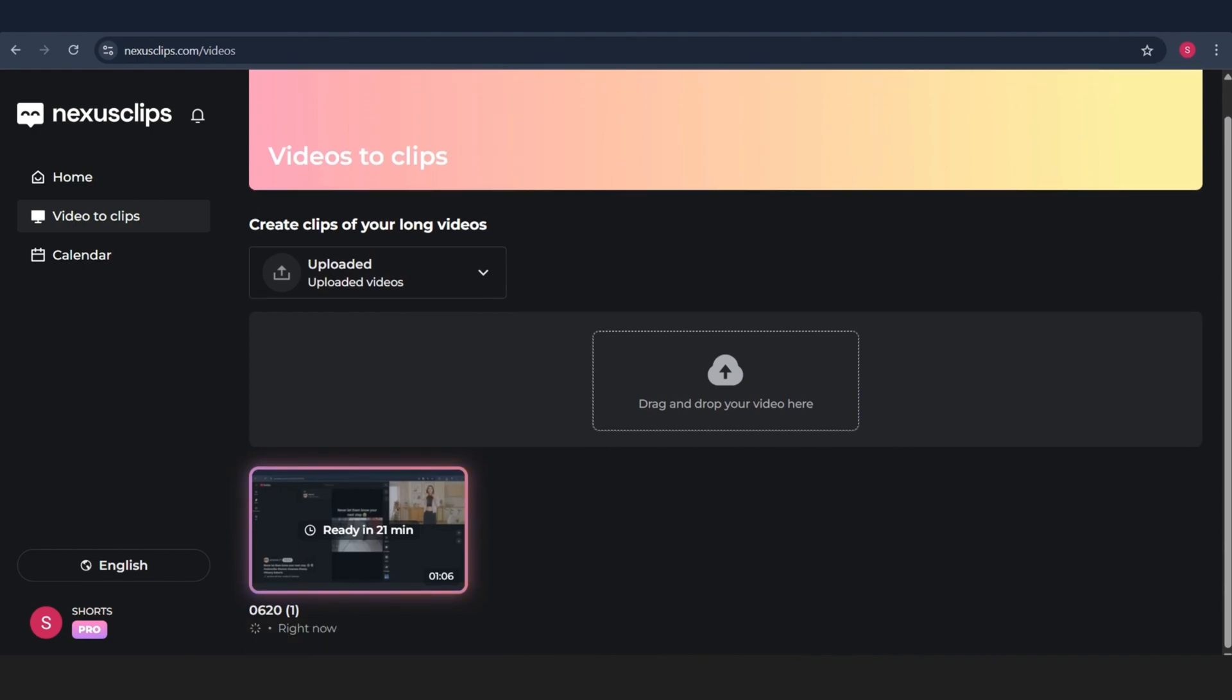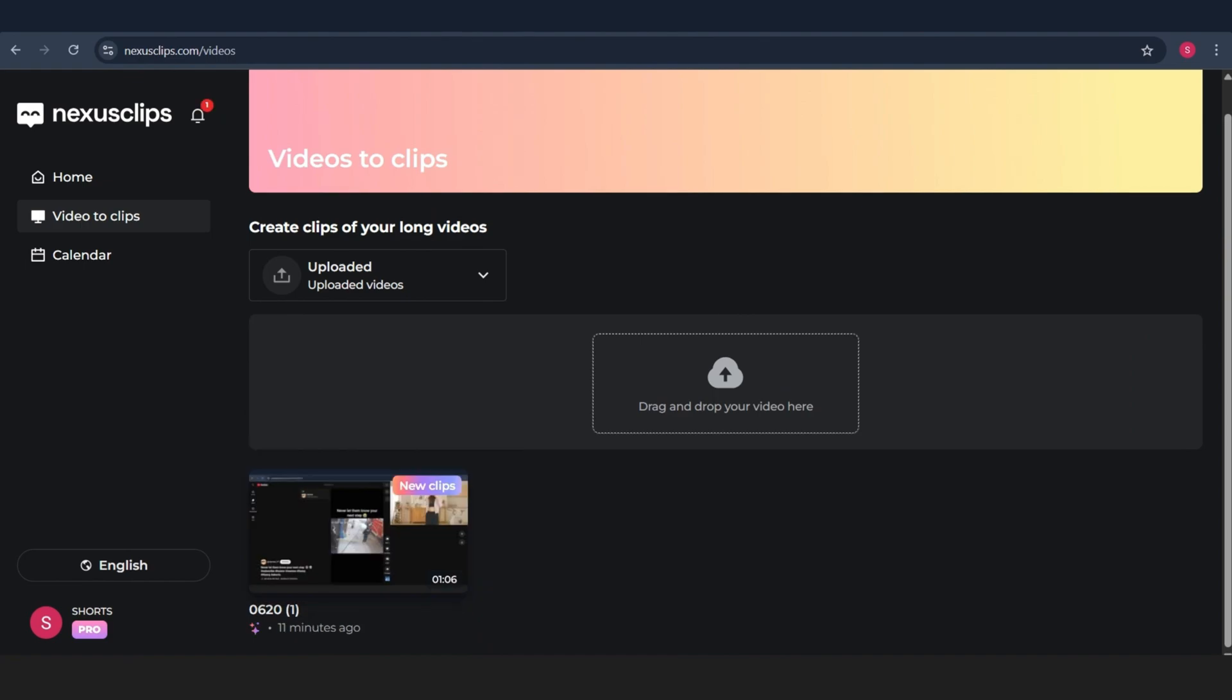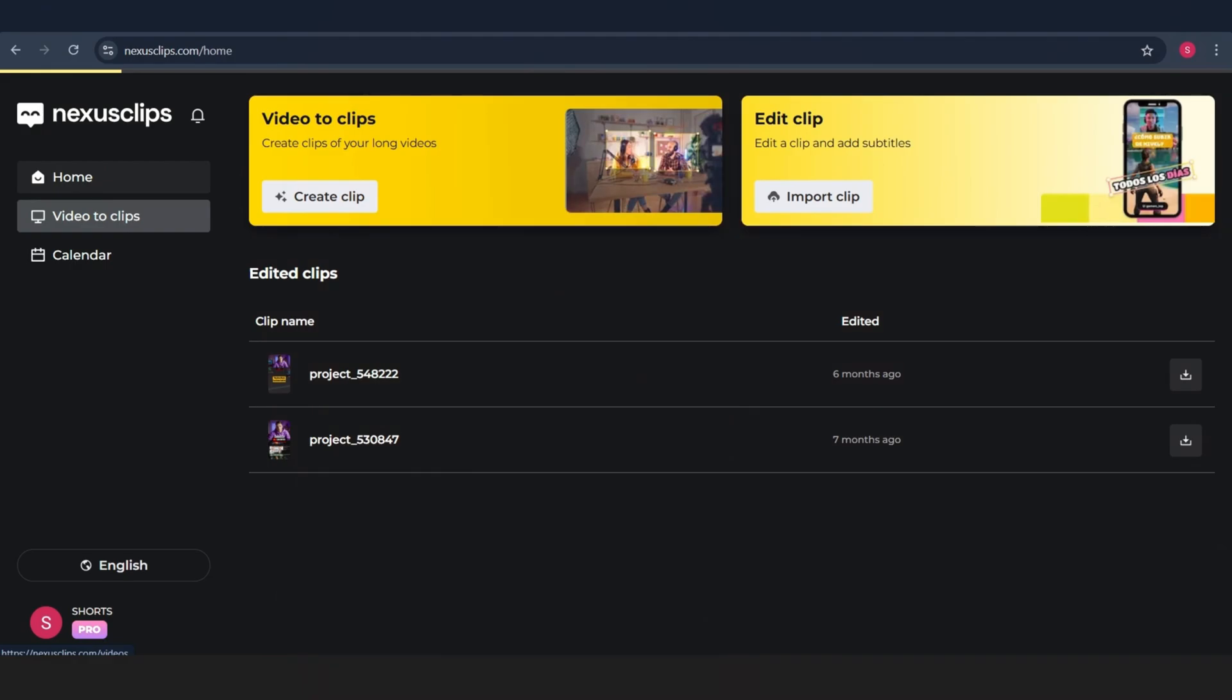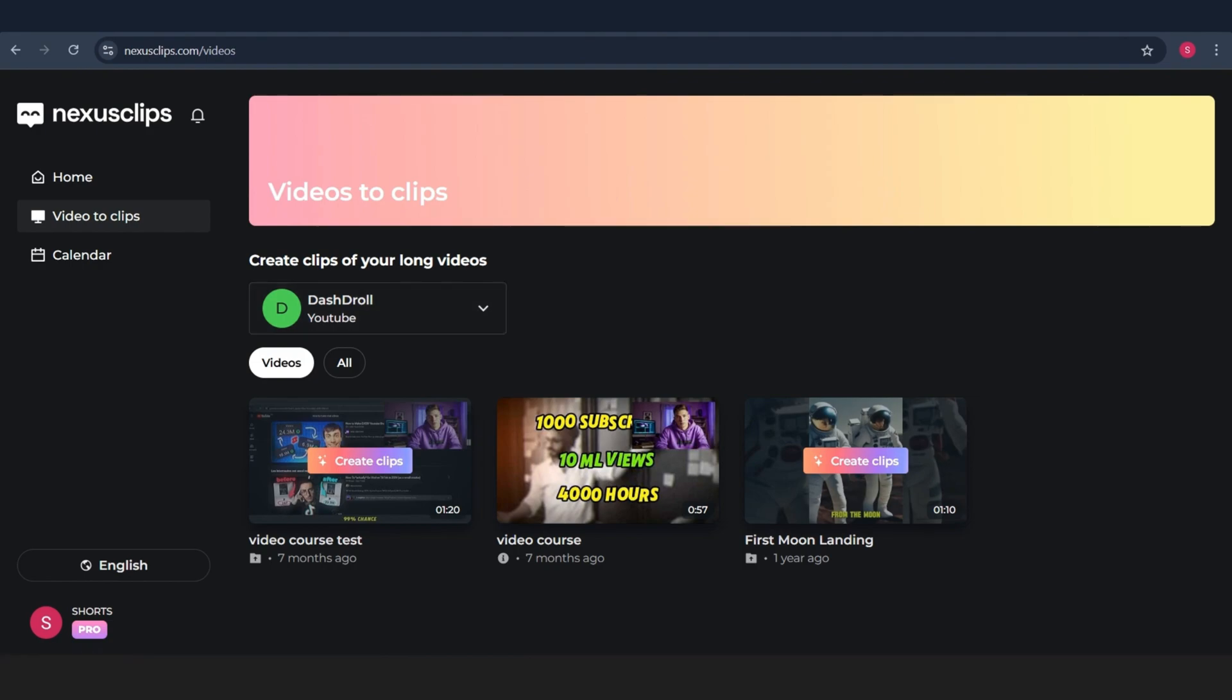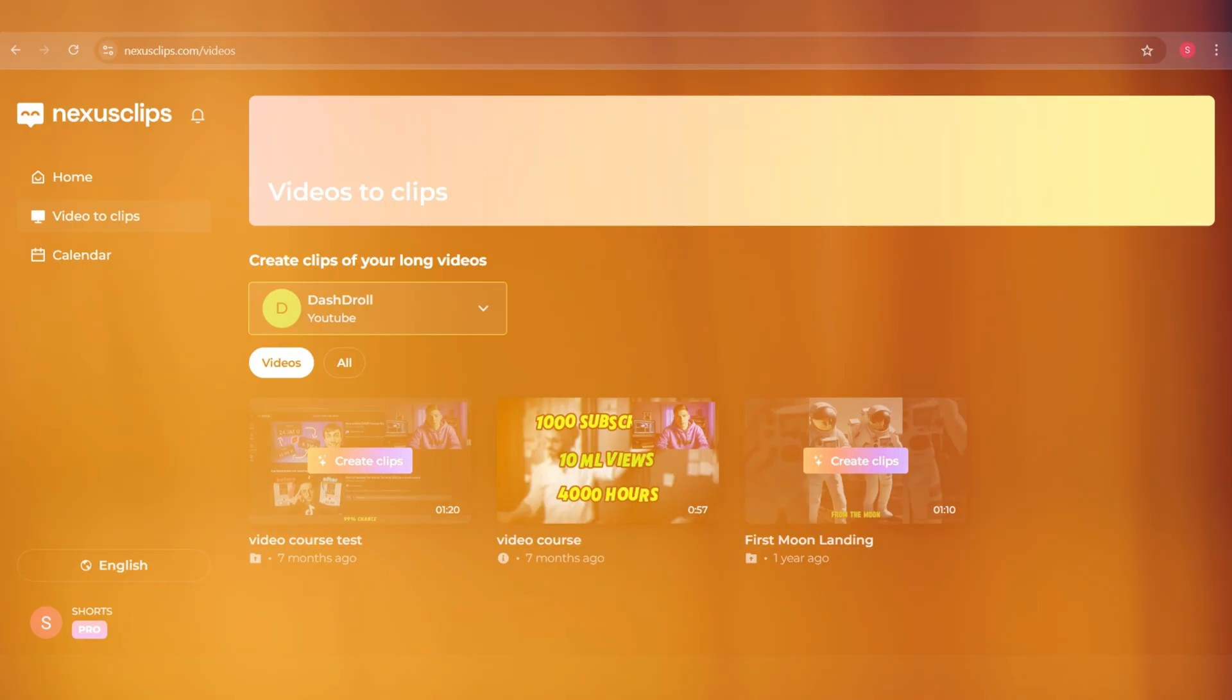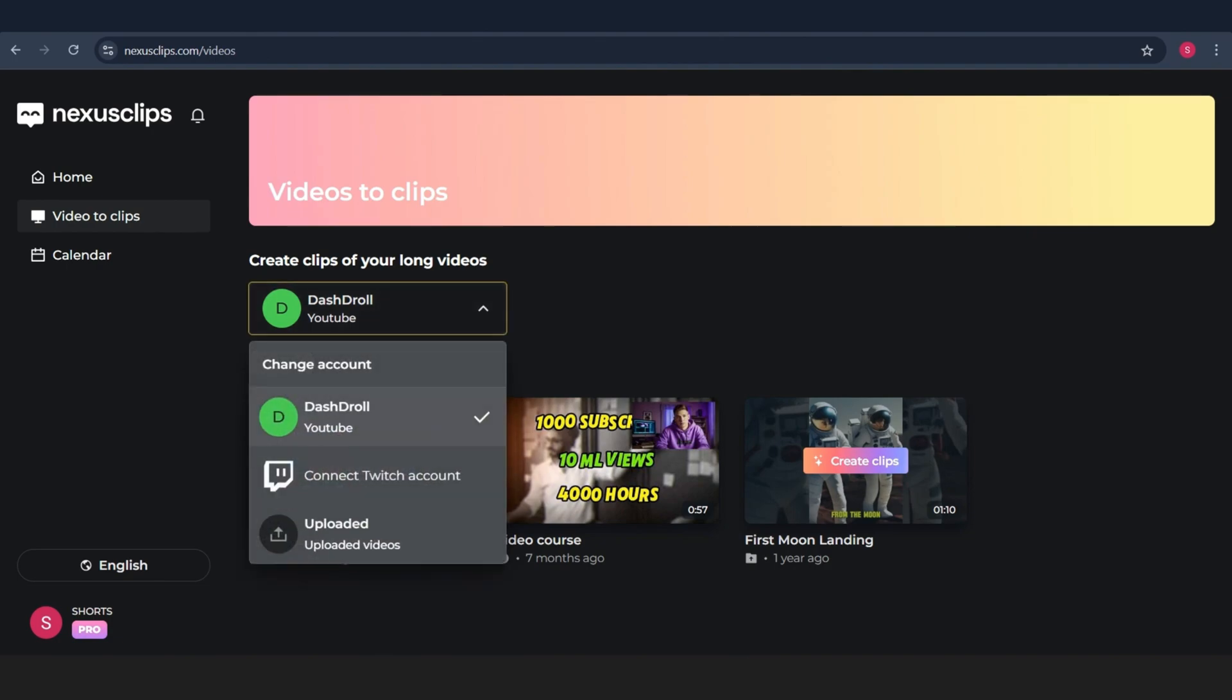But now, let's focus on the main part. Let's test out Video to Clips and see how it really works. Alright, as you can see here, these are some videos I previously uploaded to my channel, just to show you how everything works. But now, let's do it step by step, starting from scratch. I'm going to upload a brand new video, just like this, showing the upload process.